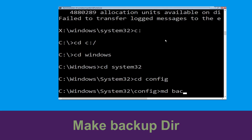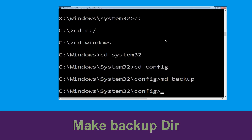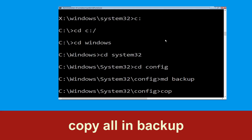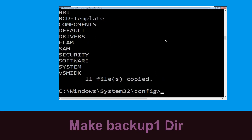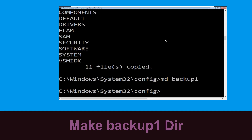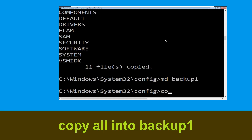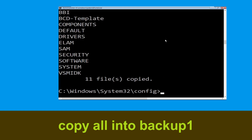Now execute this command carefully: type mkdir backup and hit Enter. Now type copy *.* backup and hit Enter. Then type mkdir backup1 and hit Enter. Now type copy *.* backup1 and hit Enter to execute the command.